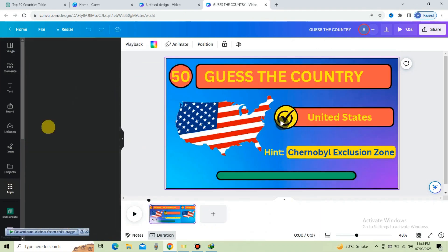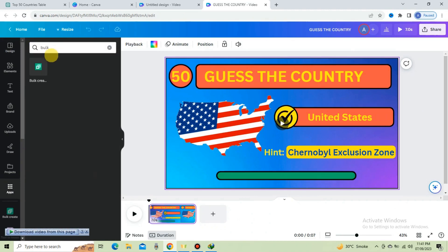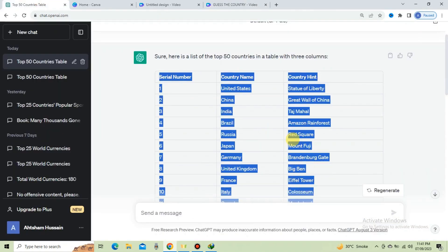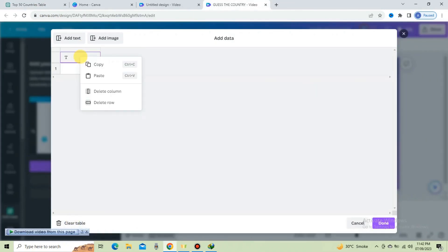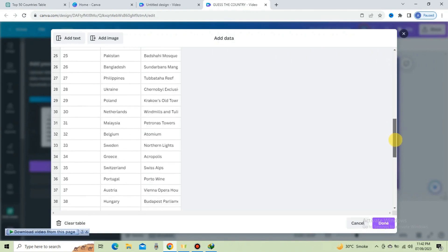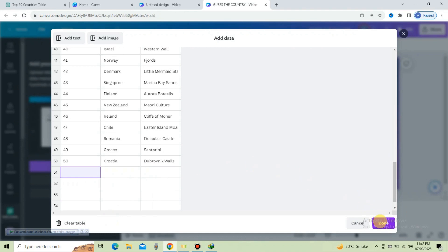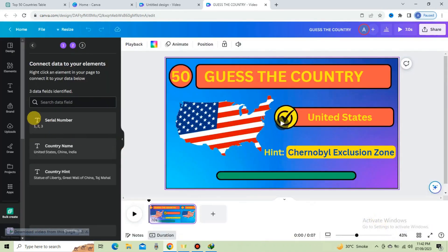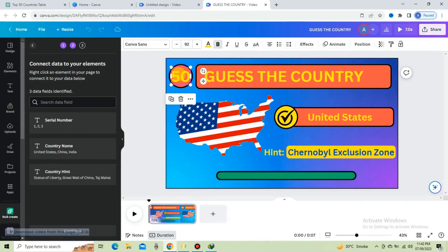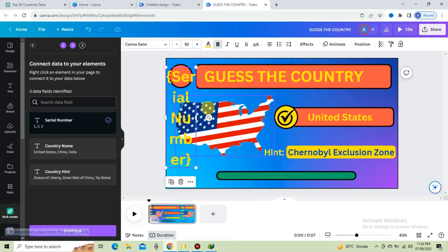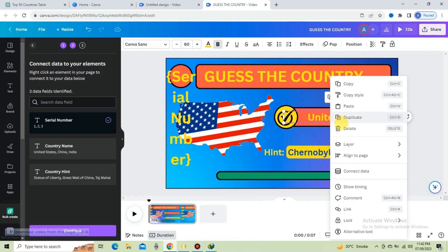Go to the Apps option and type 'Bulk'. Select Bulk Create. Click on Enter data manually. Go to ChatGPT and select the table — copy it, clear the table, and paste it. Delete the unnecessary content and press Done. Here you can see three generated options: serial number, country name, and country hint. For linking data, right-click and click Connect Data. Select Serial Number, then connect the country name as well.